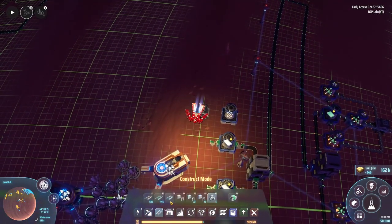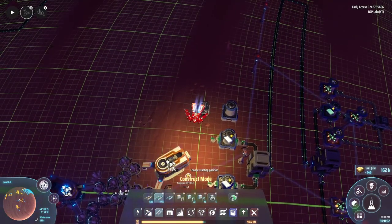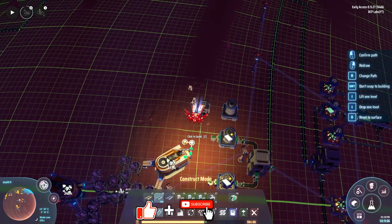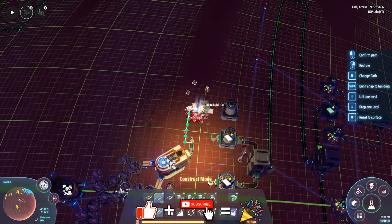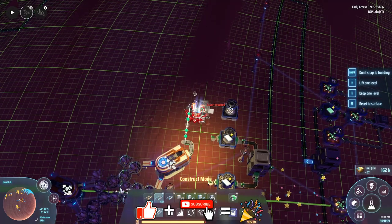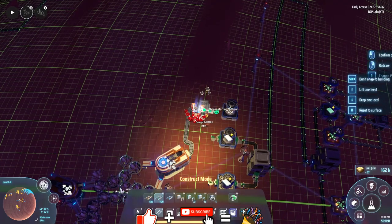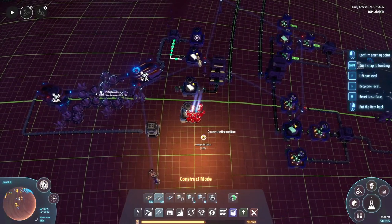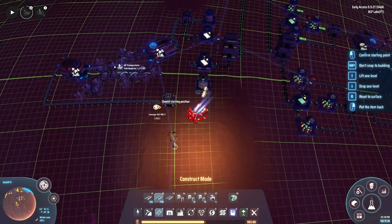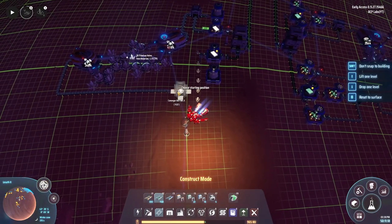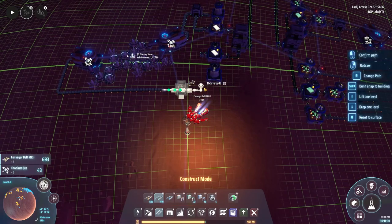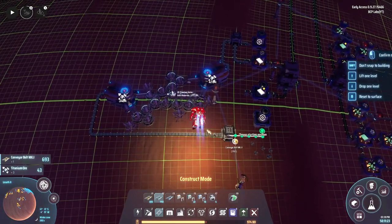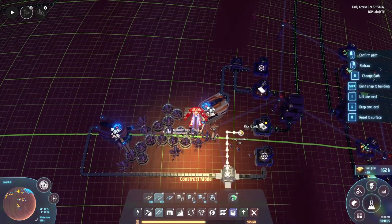Hey everybody, it's BC here and welcome to another episode of Dyson Sphere Program. I'm currently on Lesseth One right now, or Lesseth Two actually. I came over here to check on circuit board production because I've got a bit of a project I want to do today: automate and mass produce quantum chips, because I need them for absolutely everything right now and they are not easy to make.